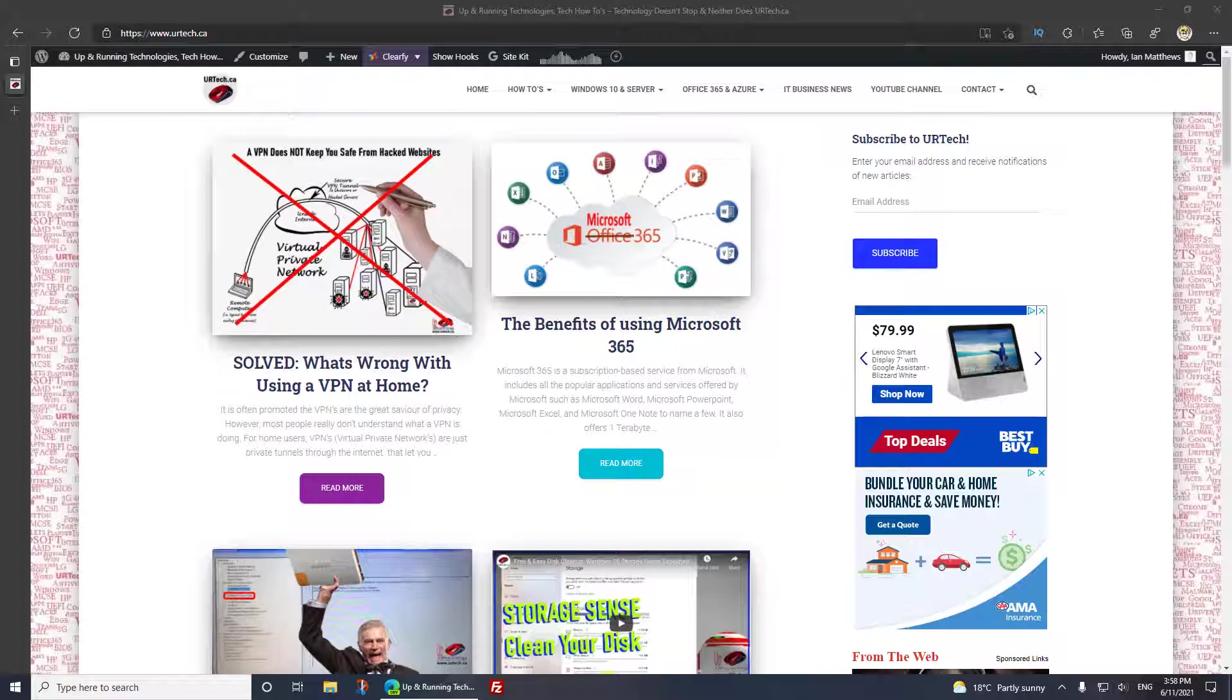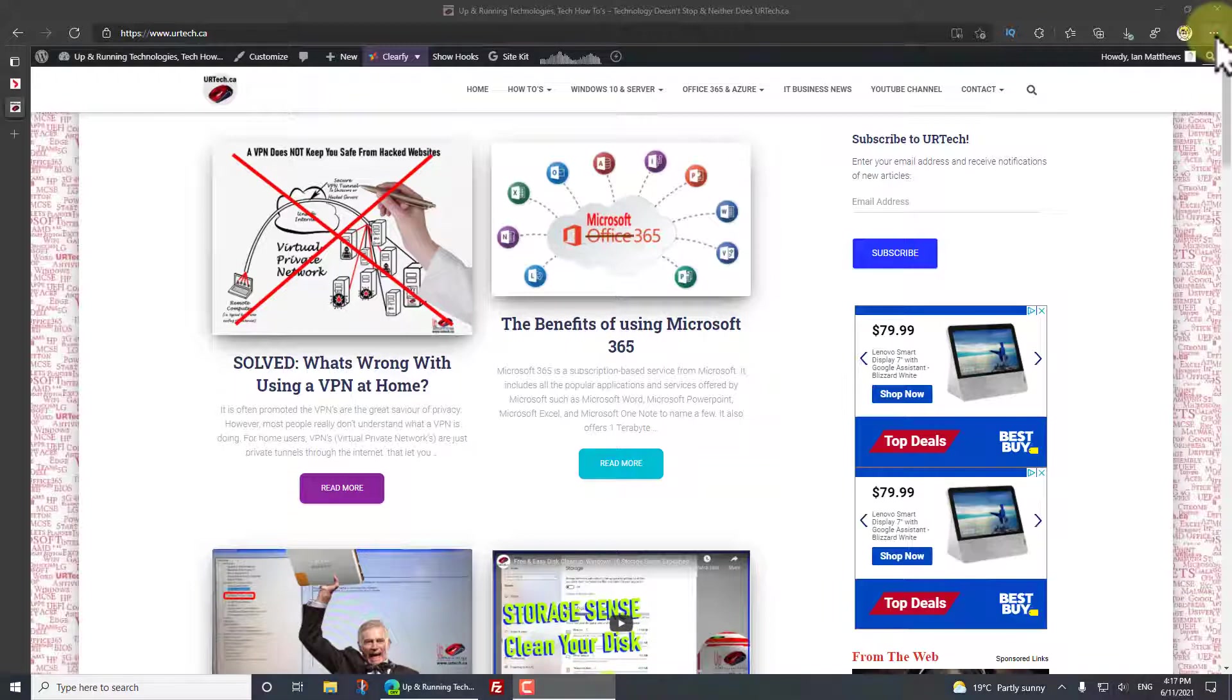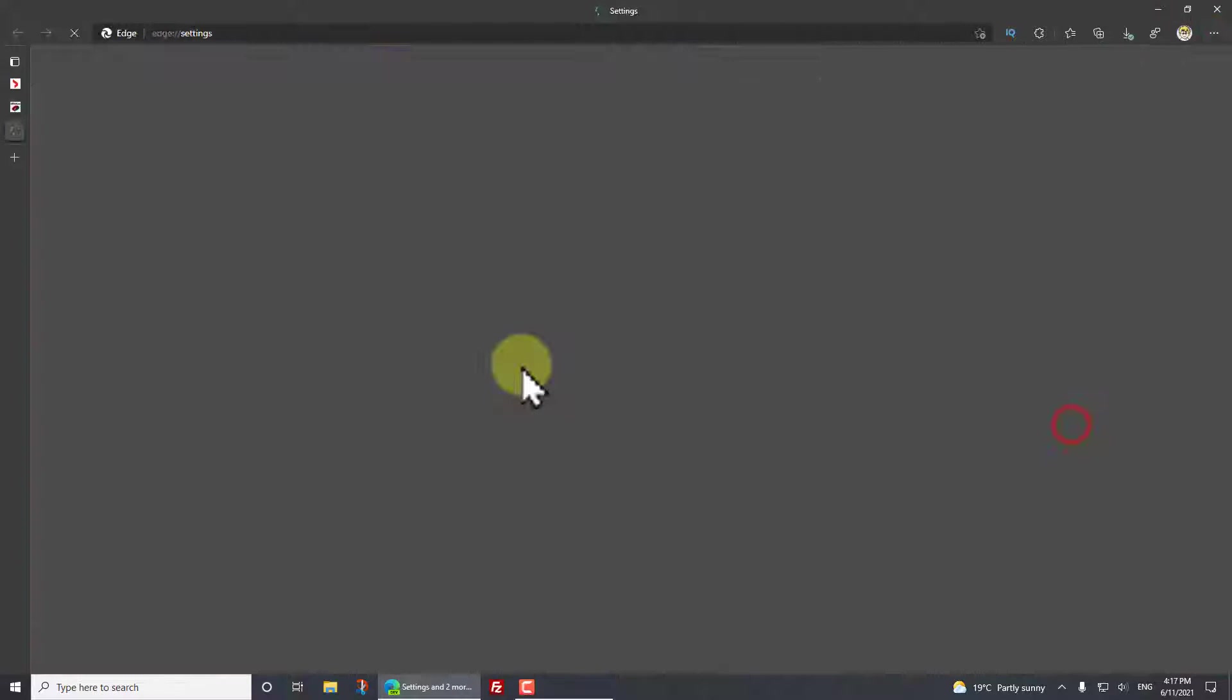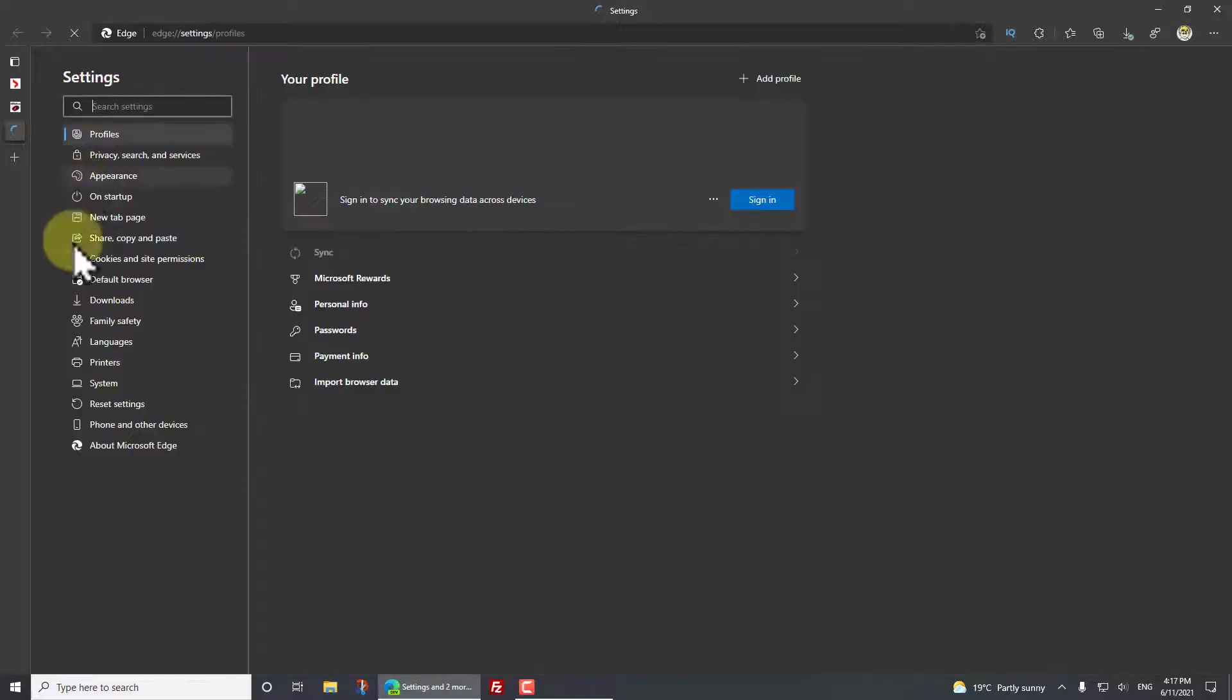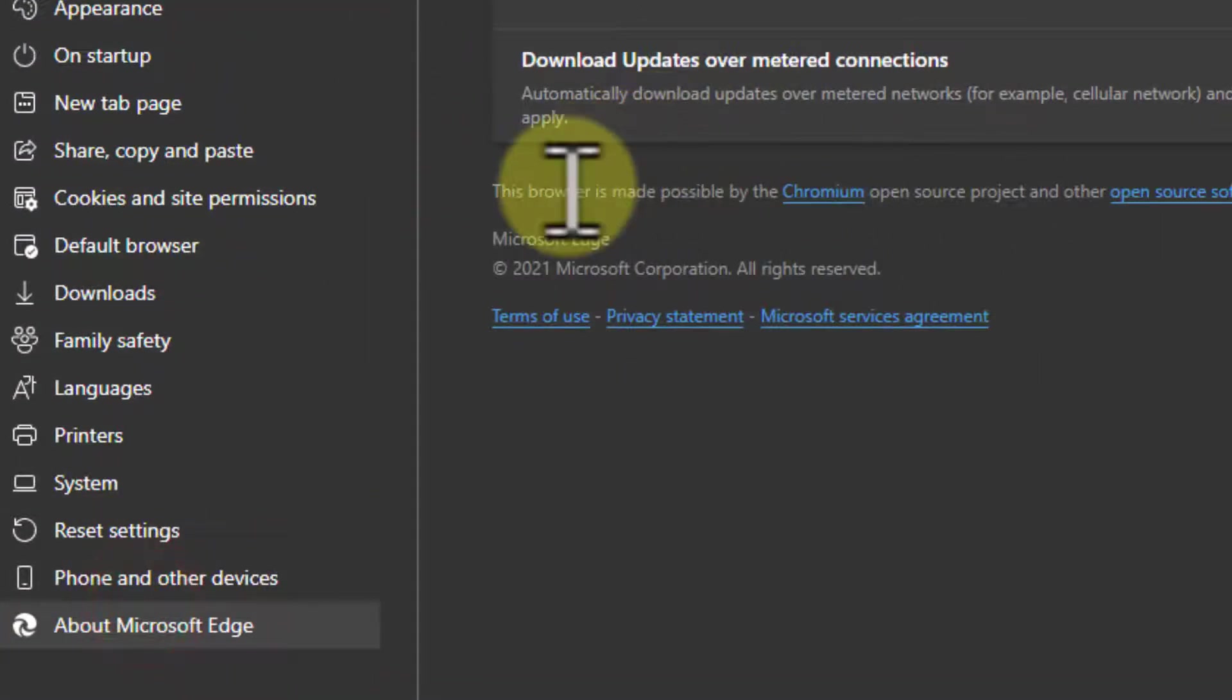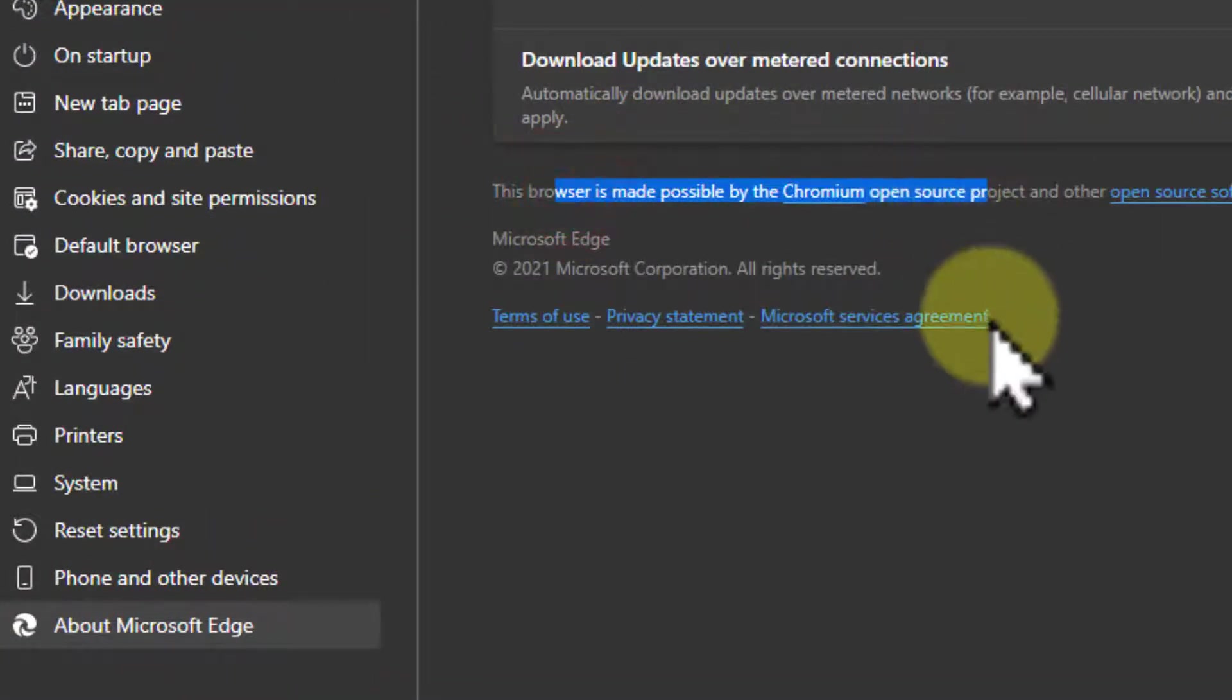Now we're going to show you how to do it in our friend Microsoft Edge. If you're interested in the Chrome version, click the link in the top right hand corner. Now Edge is Chrome, but it is a slightly different version and the settings are in slightly different places.